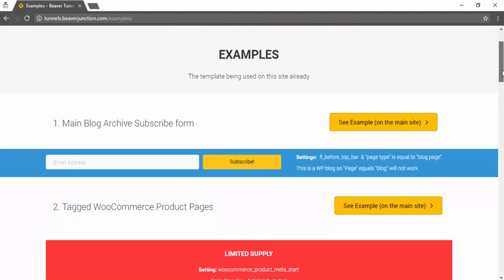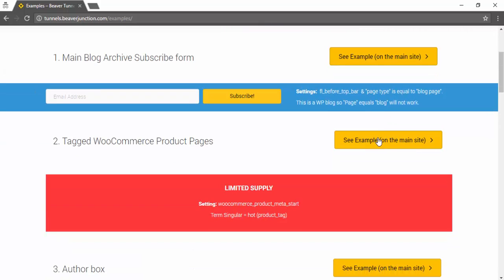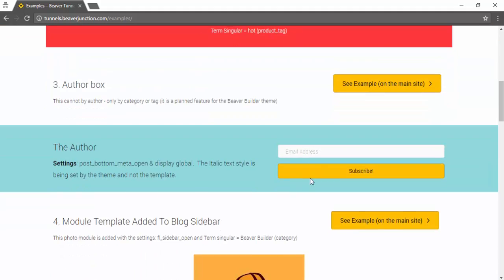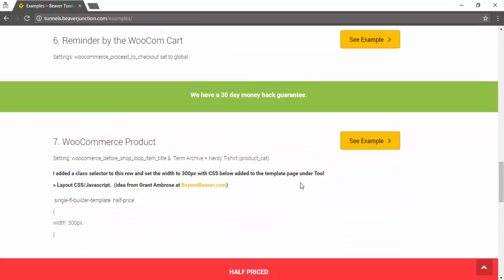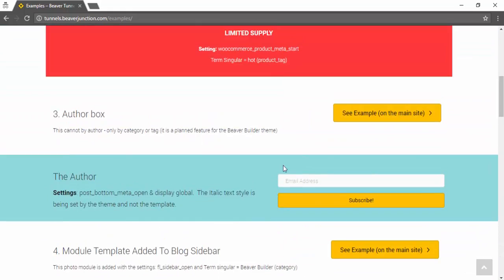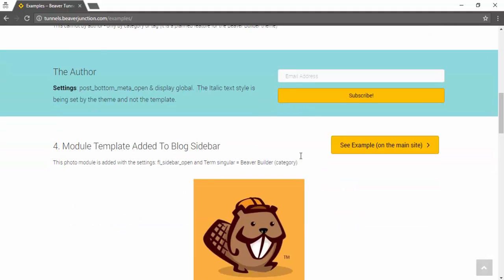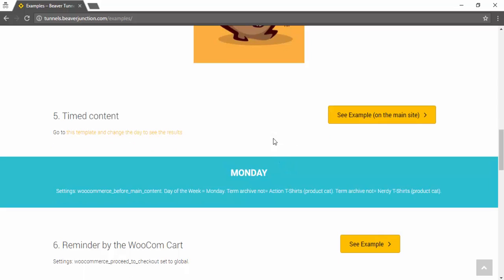I've kept the saved templates on a page here and I've put little comments to show you what conditions have been set. You can click on the button against each of these and see where they are showing within the theme and within WooCommerce. I've tried to cover most things - the timed content and some extra pages with those new conditions. I haven't covered everything it can fully do, so hopefully this will be enough to get you started and see whether you think it's good for you.